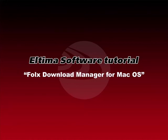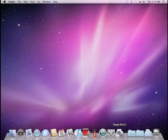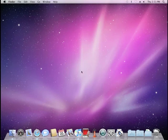An Altima Software Tutorial: Folx Download Manager for Mac OS. When you click to open Folx, it begins by giving you a message that Folx is free,